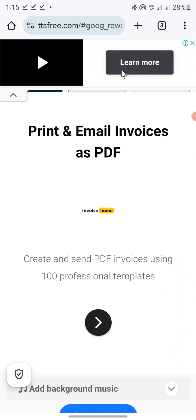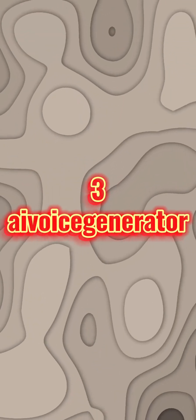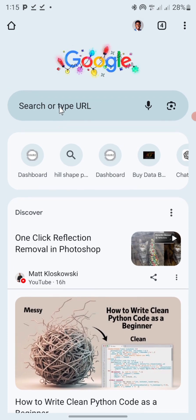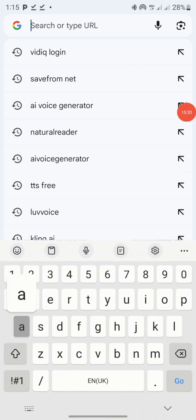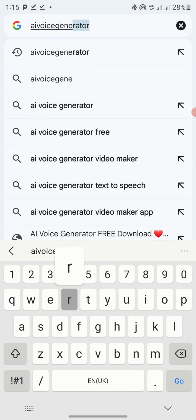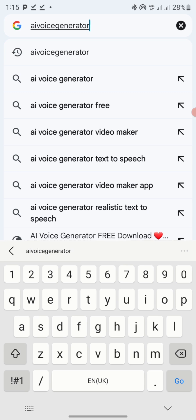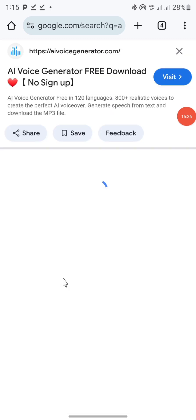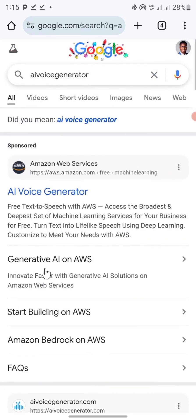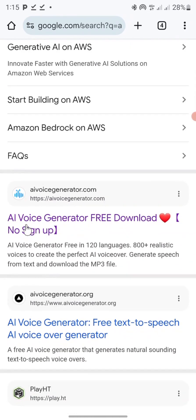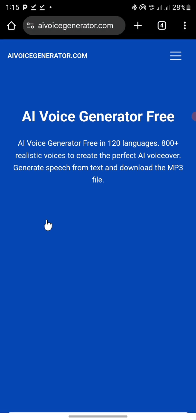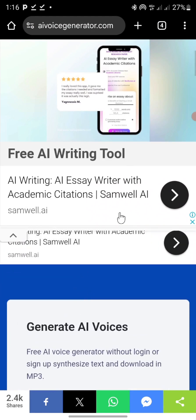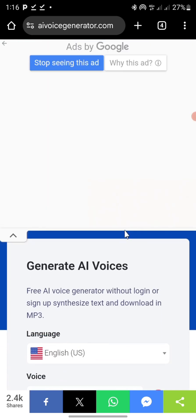The next awesome tool I'll be using to create voiceover is called AI Voice Generator. To access it, click the plus icon to add another tab, then come to the search tab. Type 'aivoicegenerator' all together — please make sure there is no space. Click go, then scroll down. You can see the website here — just click on it. You'll see an interface like this. Don't bother about the ads, you can cancel them.